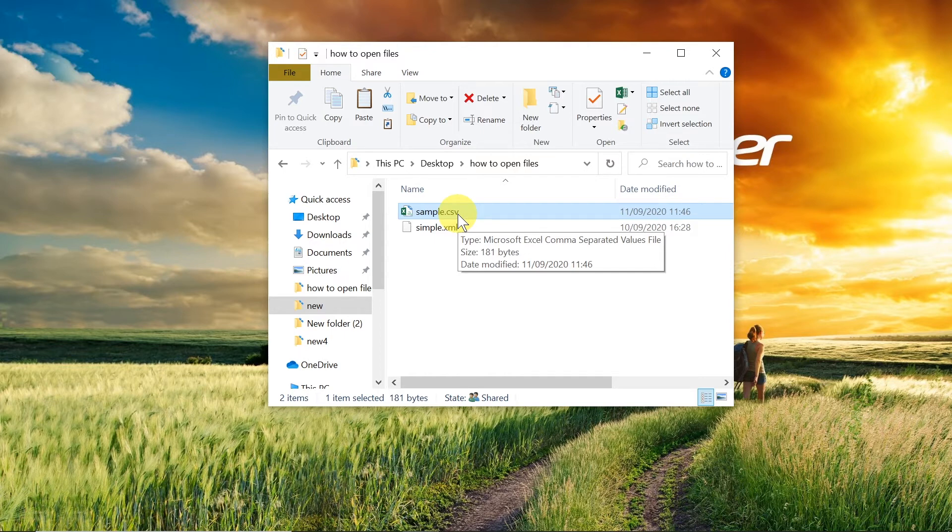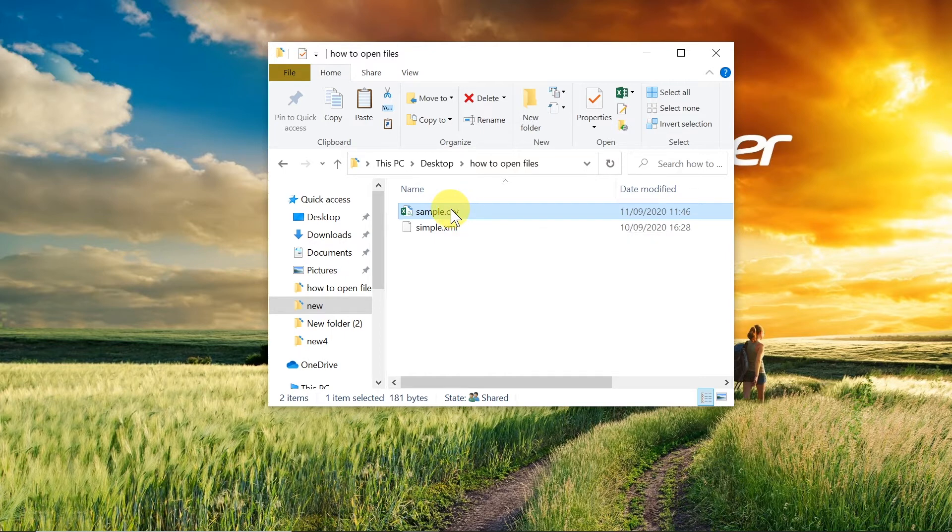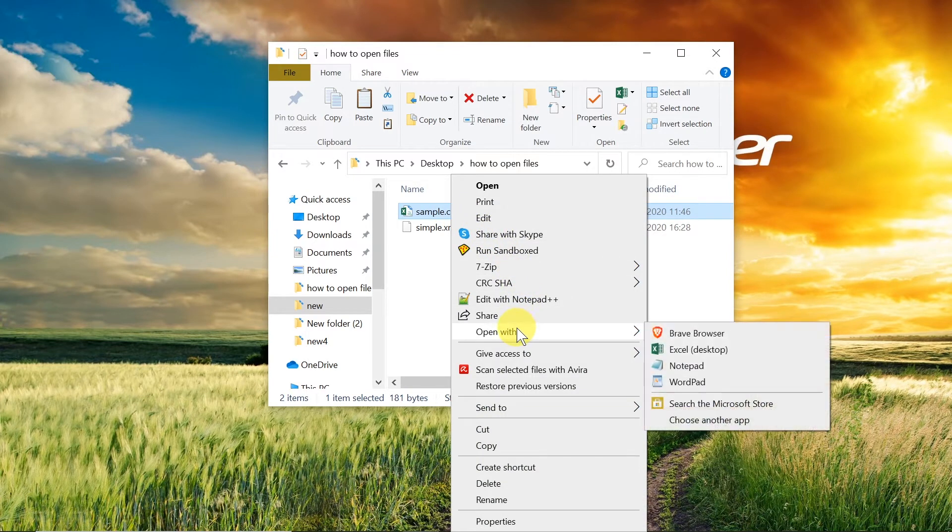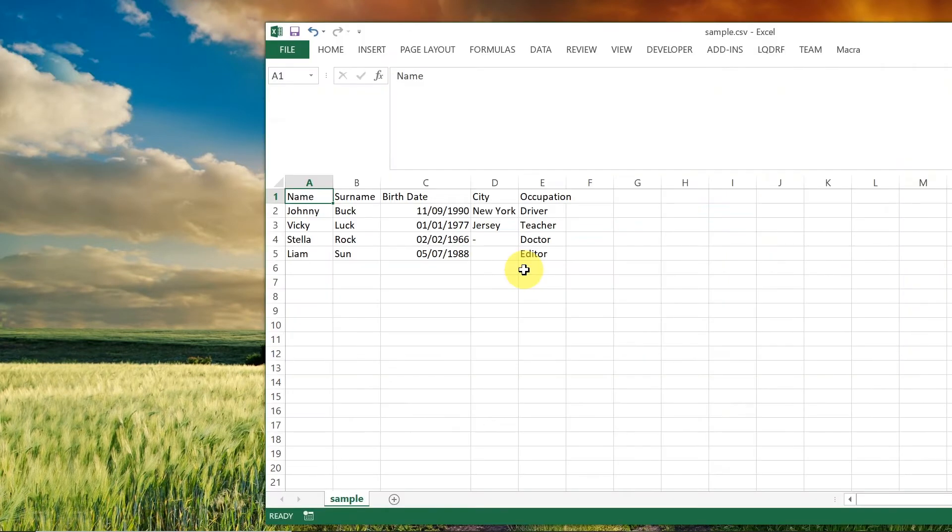So in order to open it with Excel we can right-click and then choose Open with and then choose Excel.